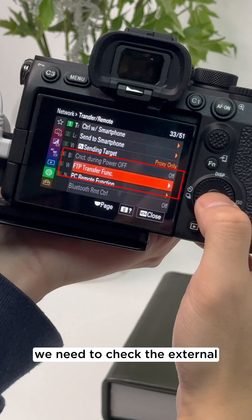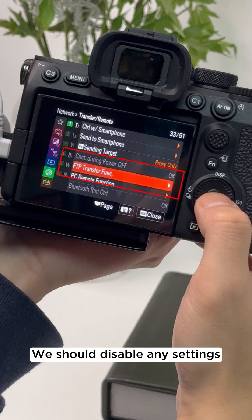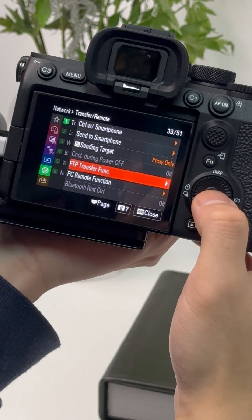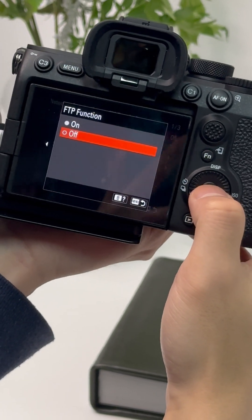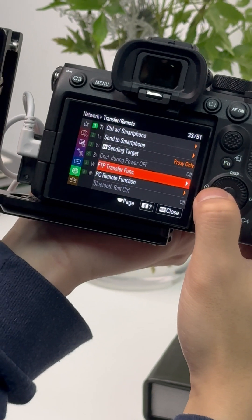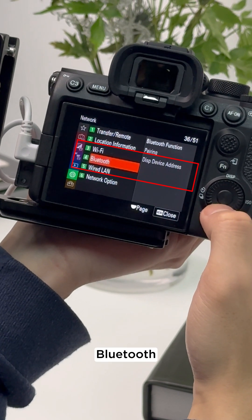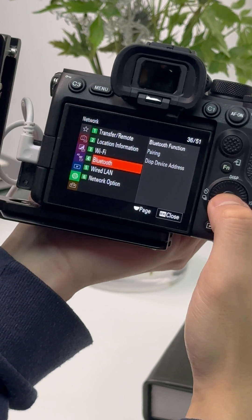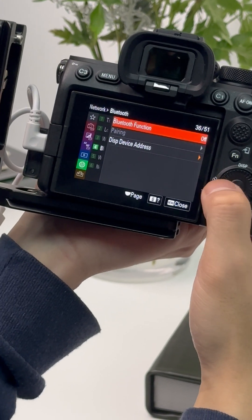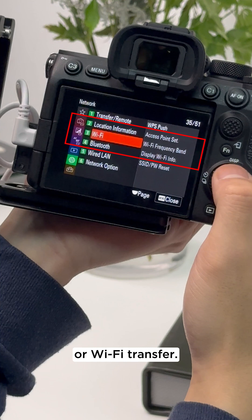Next, we need to check the external connection setting. We should disable any settings related to FTP, Bluetooth, or Wi-Fi transfer.